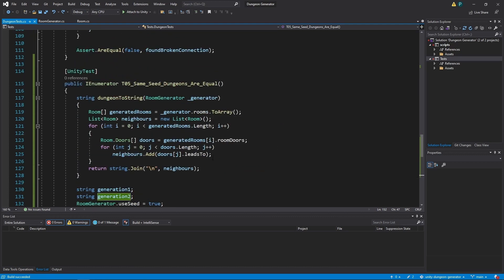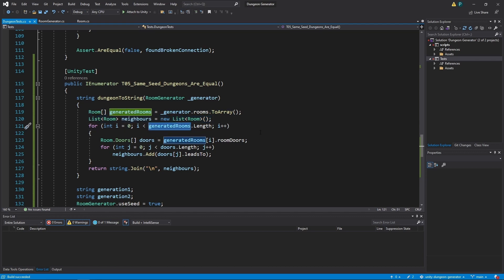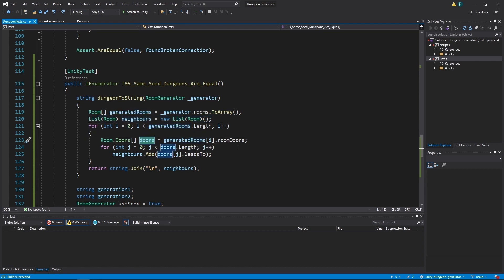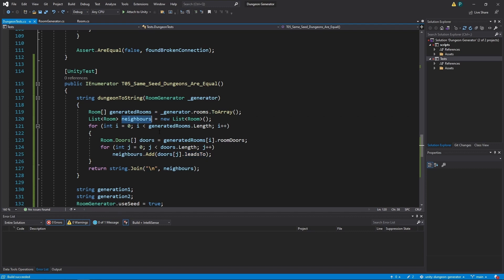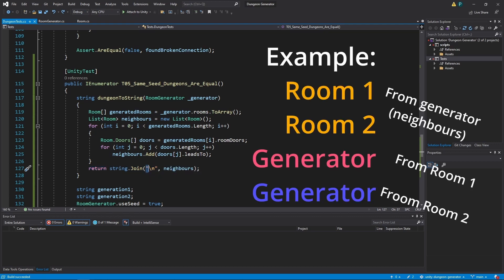So let's have a look on it. We get a room generator here. We get generated rooms. We create a list of neighbors and for every generated room you get its doors. We save a neighbor so where does a given door lead to? To this list. So we have a list of every neighbor of every room. And then save it to a string. Separated by newline character. So it's pretty impossible to generate different dungeons but with the same neighbors.